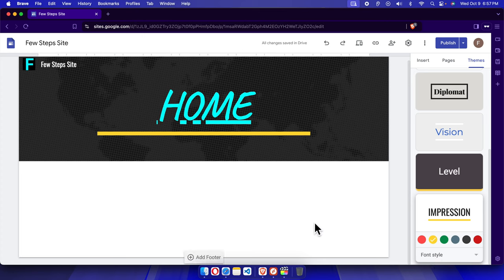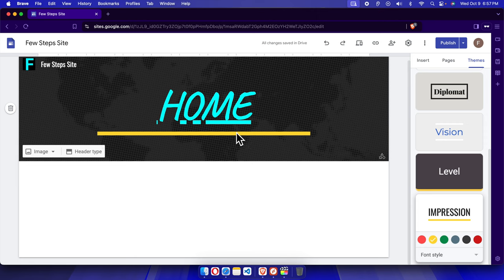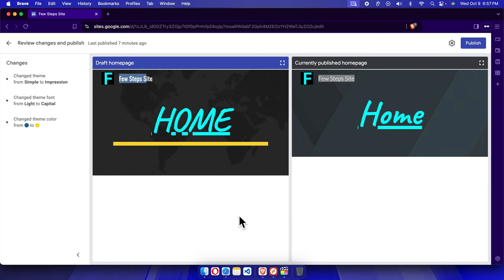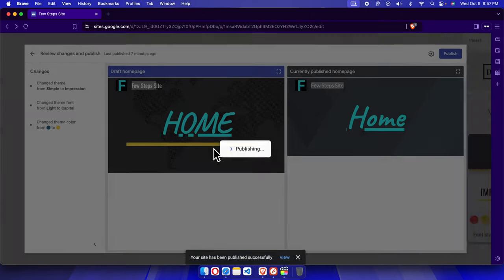In this way we can easily change the theme of our Google Site. Once we modify the theme, it's time to publish the website — otherwise the theme will not be applied to the live website. We just need to click the Publish button. Once clicked, it will bring up a window showing the previous outlook and the current outlook, where we changed the font and color. Then click Publish and it will be published shortly.